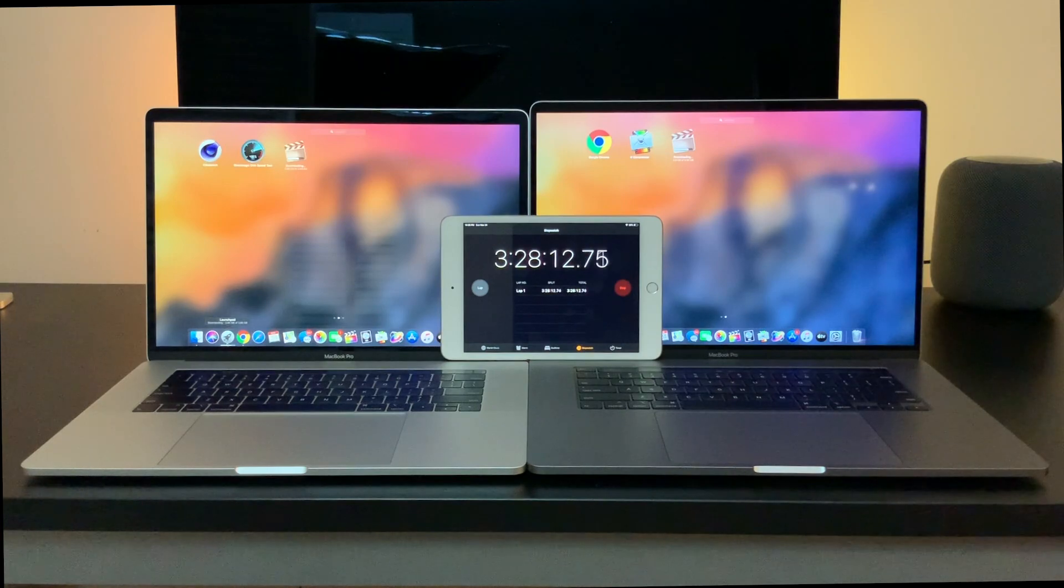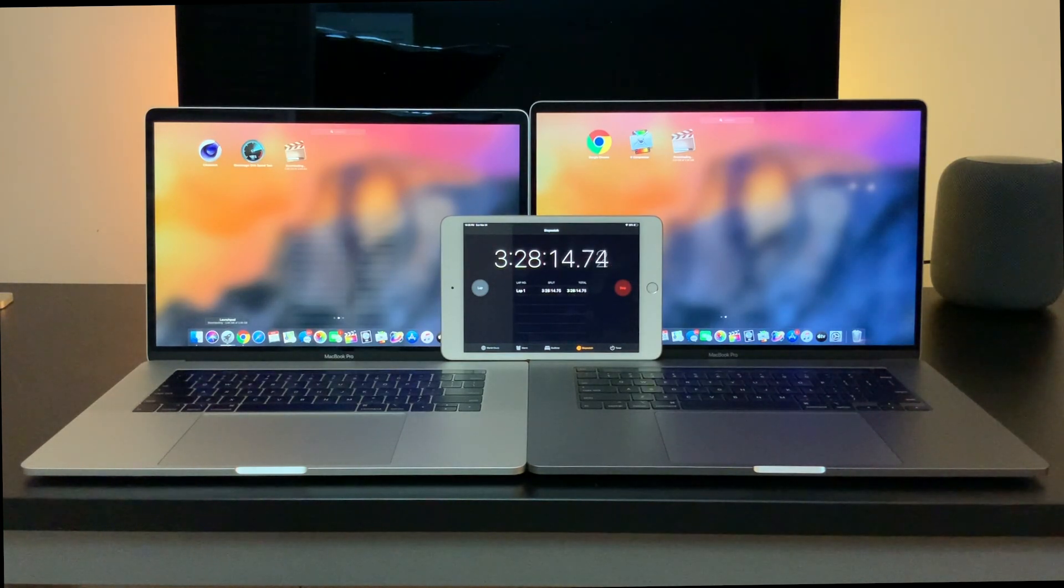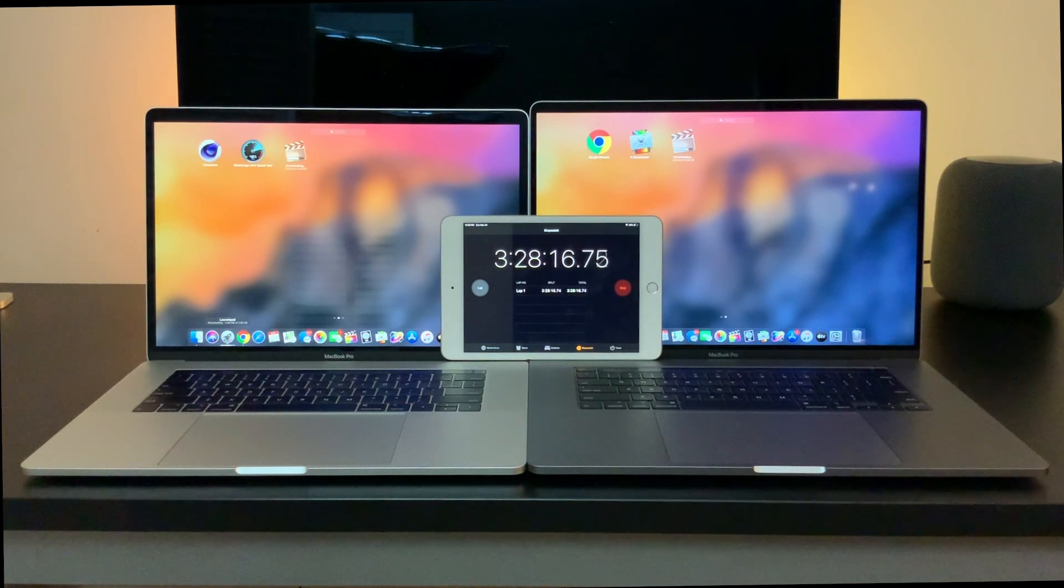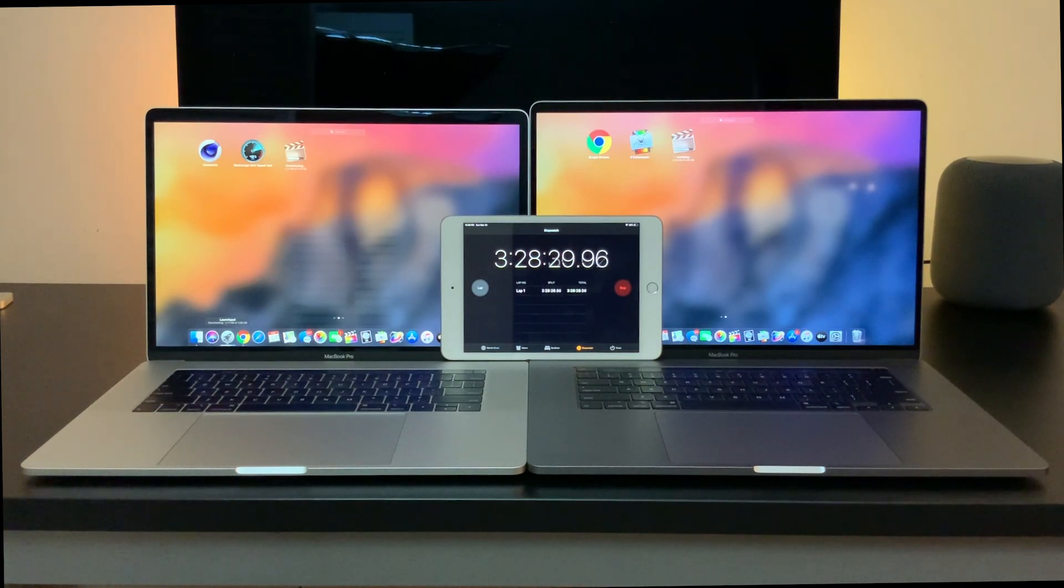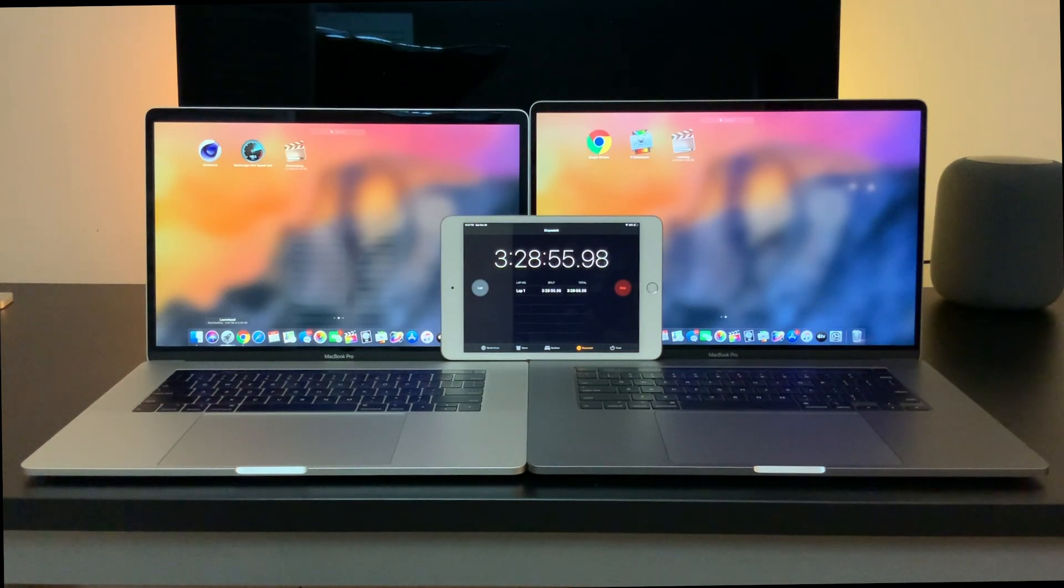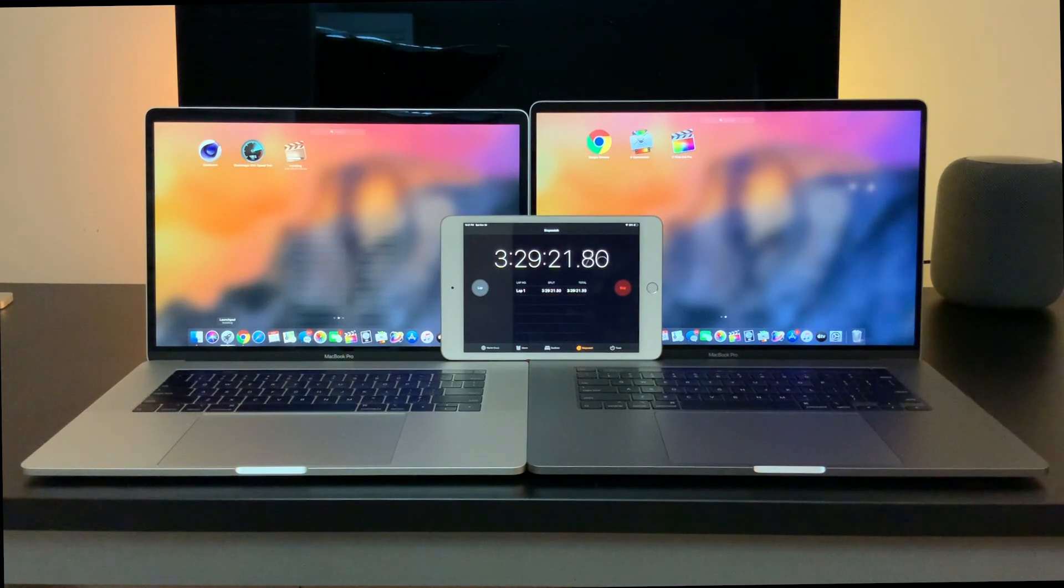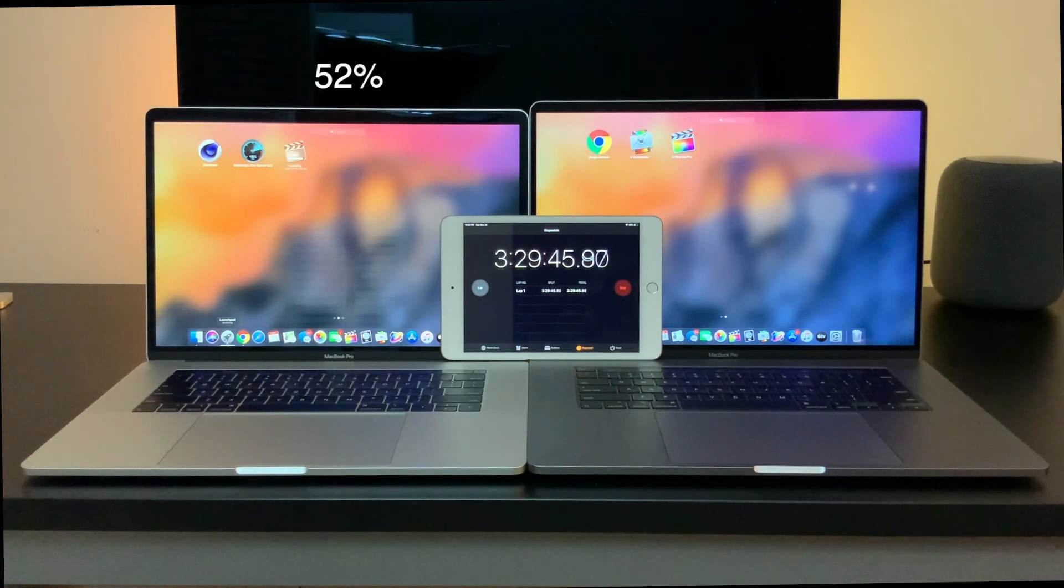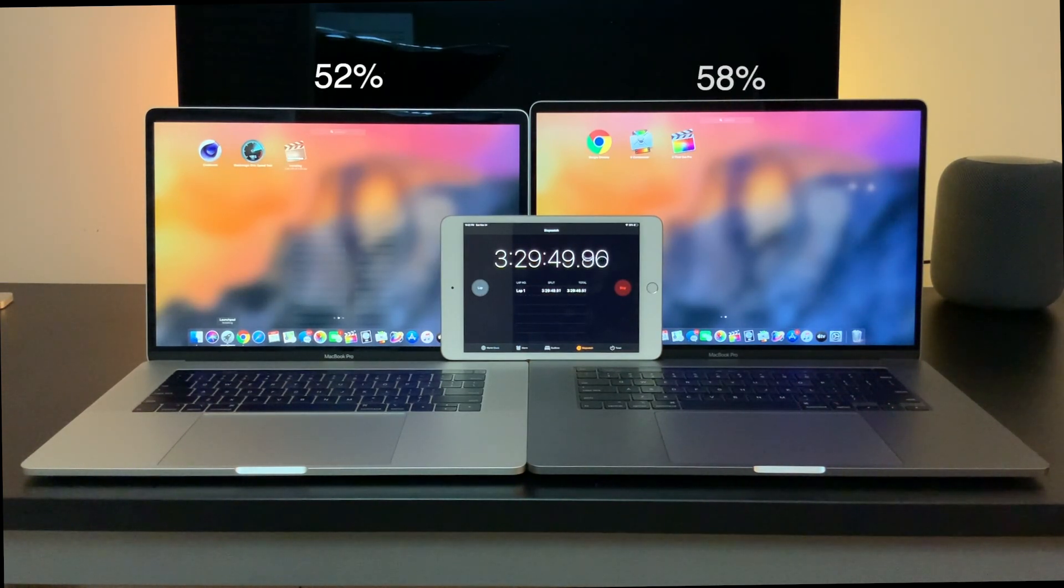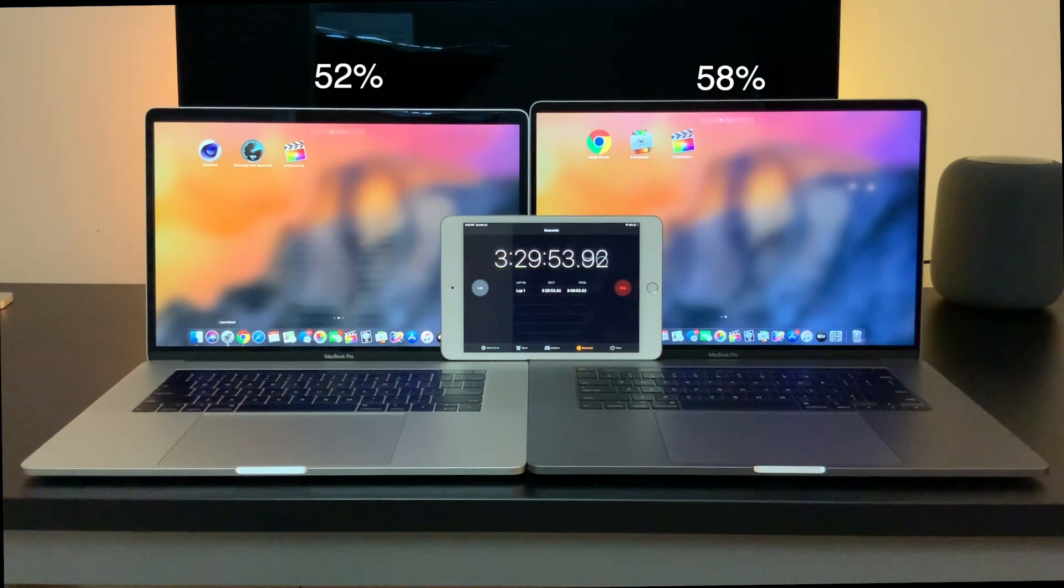After all 4 apps downloaded and installed, the 15-inch sits at a reasonably healthy 52%, while the 16-inch not letting go of its lead at a respectable 58%.